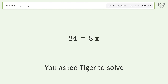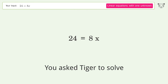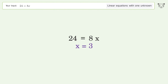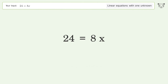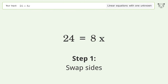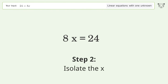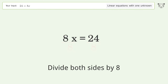You asked Tiger to solve this — it deals with linear equations with one unknown. The final result is x equals 3. Let's solve it step by step. Swap sides, then isolate the x by dividing both sides by 8.